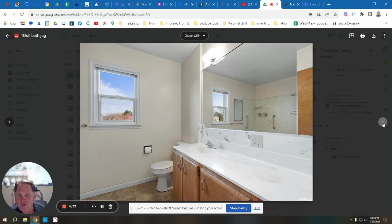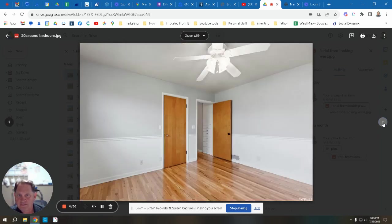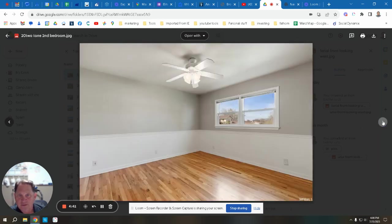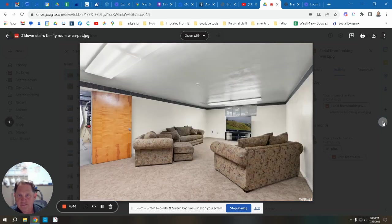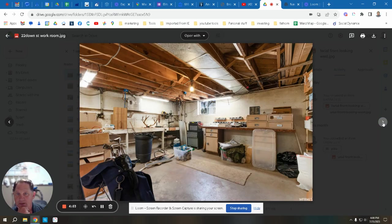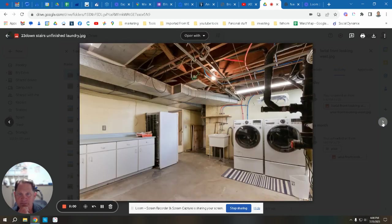This is the second bedroom. Notice the two-tone with the chair rail. Going downstairs, this is a family room that is finished downstairs. This is a workroom with a workbench that they've got downstairs, still unfinished, and the laundry room.